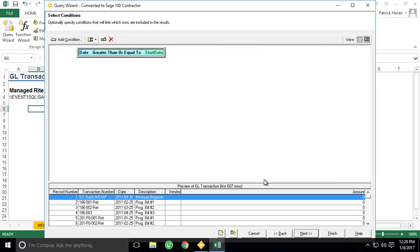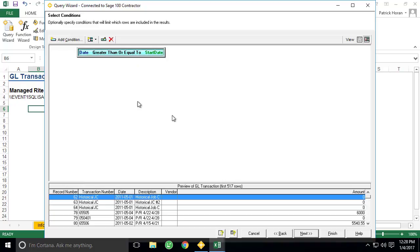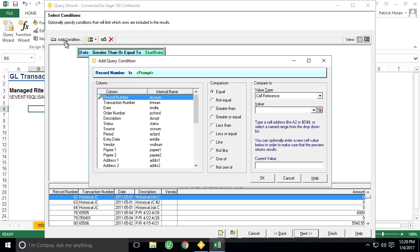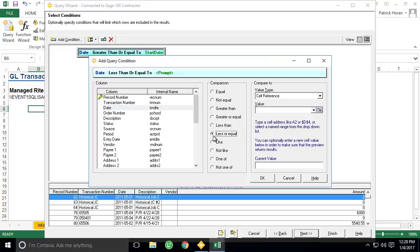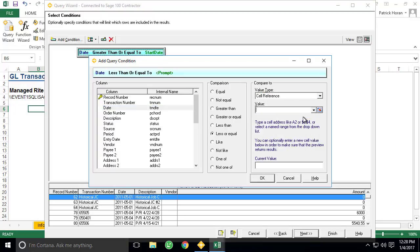Since we need to compare our results to the end date as well, we'll click Add Condition again. Then we'll follow the same steps as last time, except this time we will use the less or equal comparison, and we'll select End Date from our cell reference list and click OK.